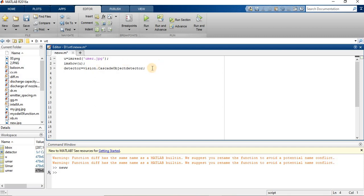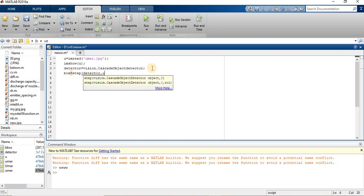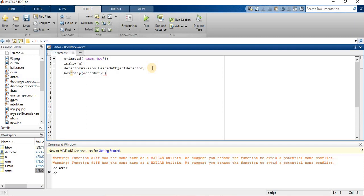Now, I have to give some kind of boundary which is going to detect my face. For this purpose we give the command BoundingBox equals step and the detector. Now I am going to insert this boundary to my image.